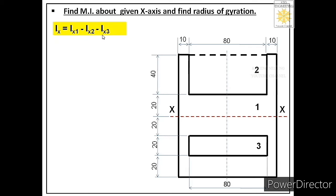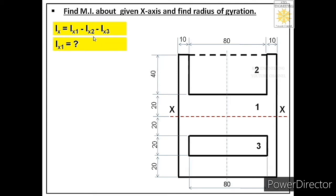So to get this composite area, we take the complete rectangular area of 100 by 120 and subtract Area 2, which is 80 by 40, and subtract Area 3, which is 80 by 20. This means our equation becomes: Ix = Ix1 − Ix2 − Ix3, where Ix1, Ix2, and Ix3 are the moments of inertia of each regular area about the main axis.